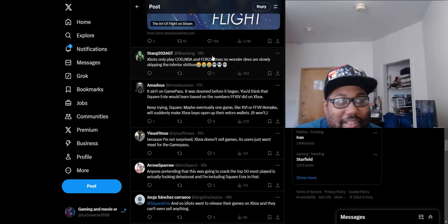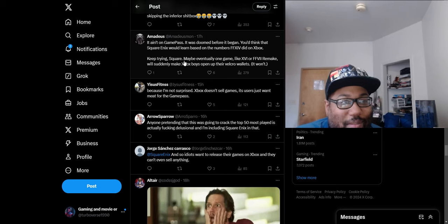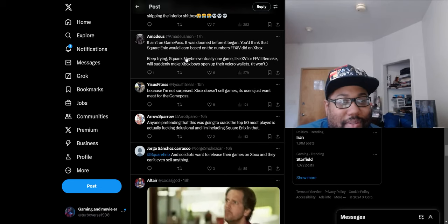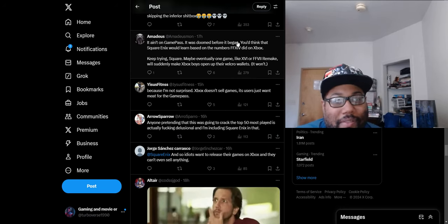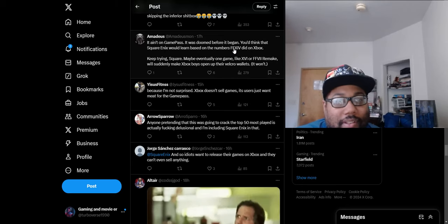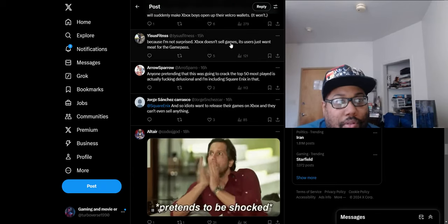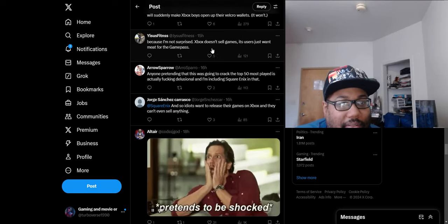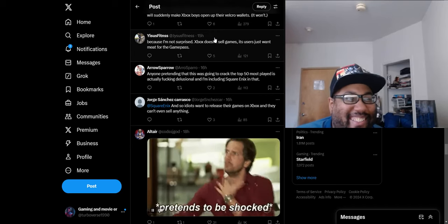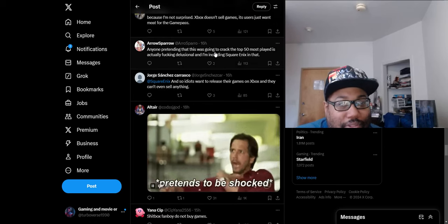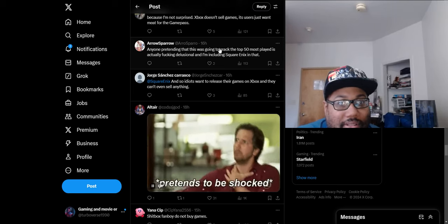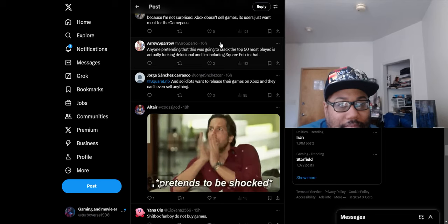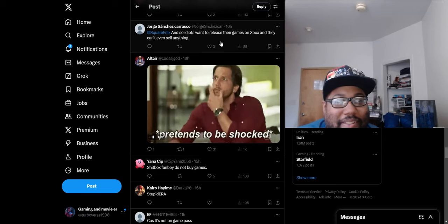'No wonder devs are slowly skipping the inferior crap box.' Look at these words at the end, you know they're butthurt. 'If it ain't on Game Pass it was a doom before it began.' 'You think Square Enix learned based on the numbers of Final Fantasy 14 dead on Xbox?' Yes, another game where you have to dedicate a large chunk of your life just towards playing that one game. Most people ain't trying to do that. Anyone pretending this is going to crack top 50 most played is delusional. Good comment, because you gotta be delusional to think it's gonna crack top 50 with some old Final Fantasy games.